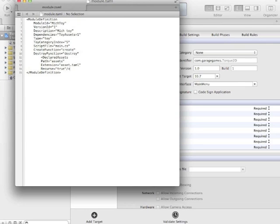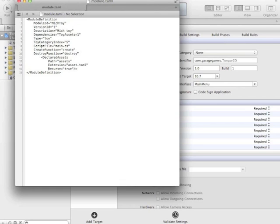Okay, so here's what I've done here. I've added a new field. I've added declared assets, and this particular entry inside of the module definition will say, go to the subfolder assets, look for any files that have the extension of asset.taml, and these will be assets that this toy uses.